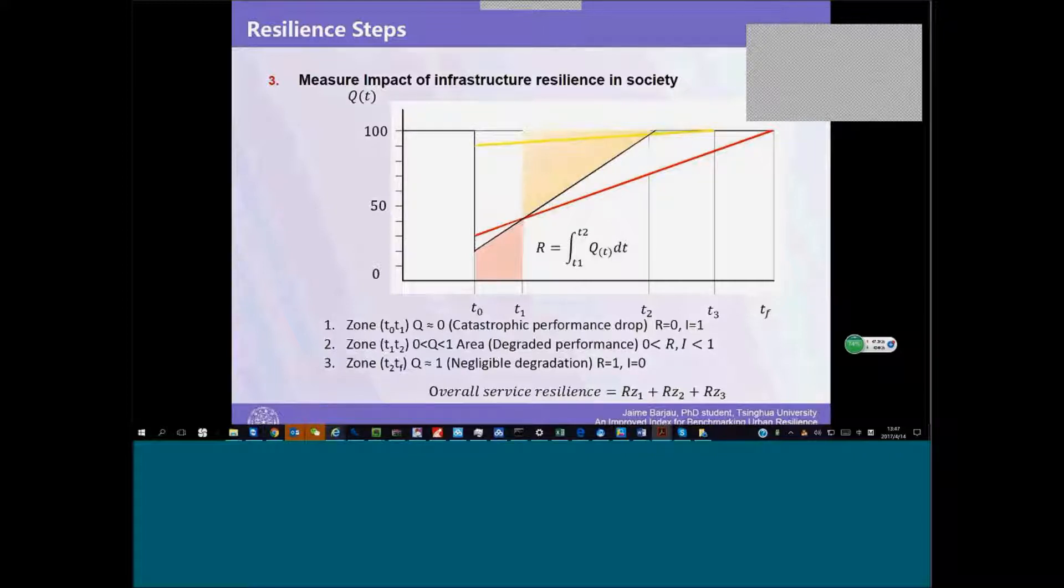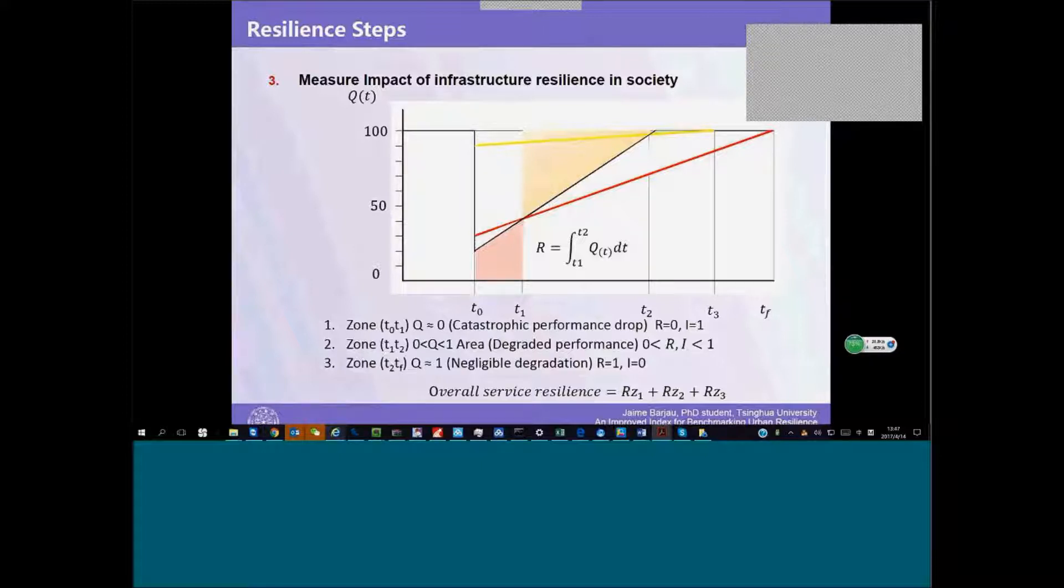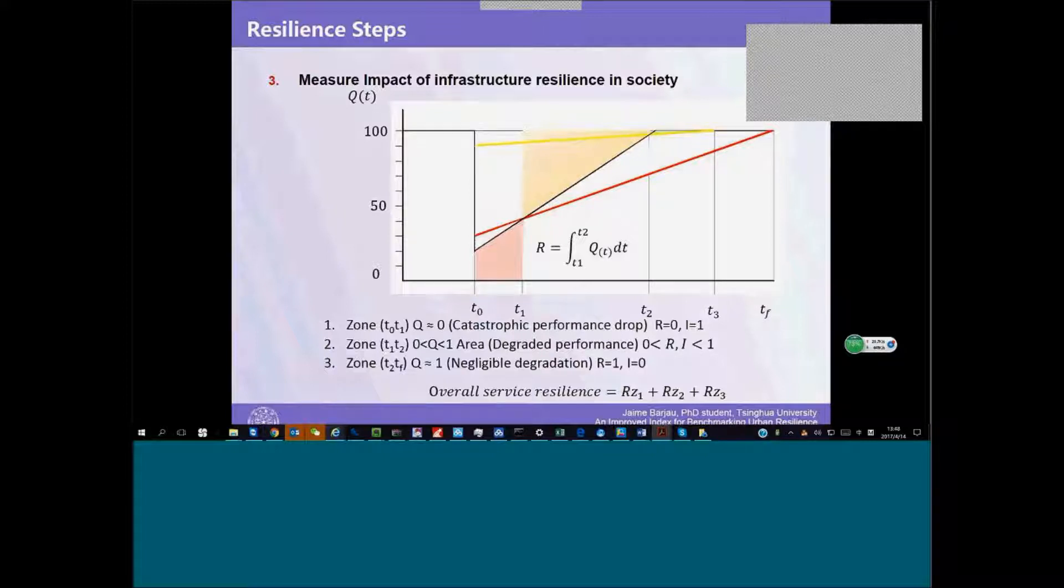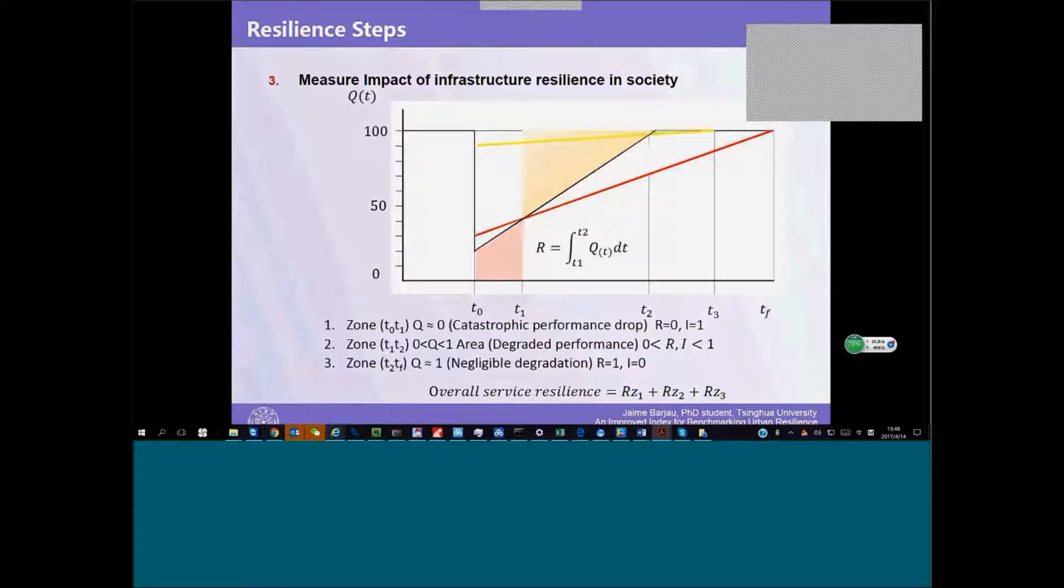A trench where the resilience of our infrastructure can be equated to one. A middle trench where infrastructure goes from zero to one. And a lower trench that is completely disastrous. Resilience is equal to zero.